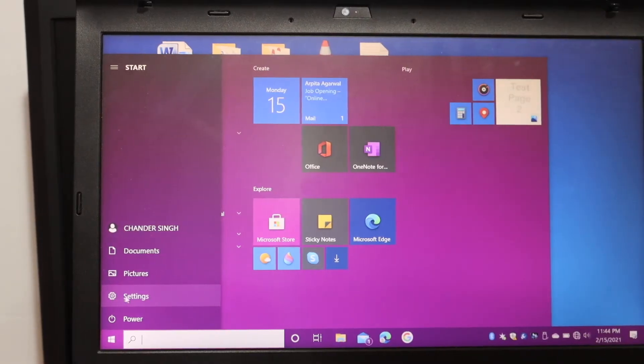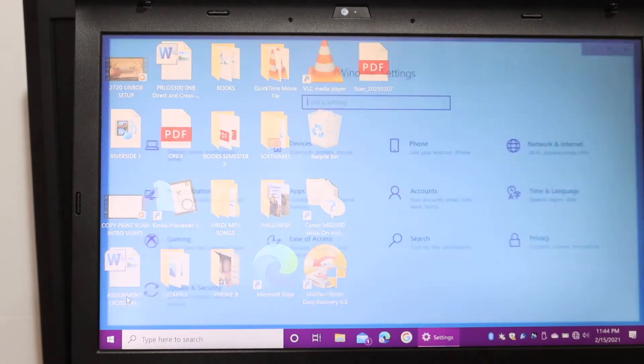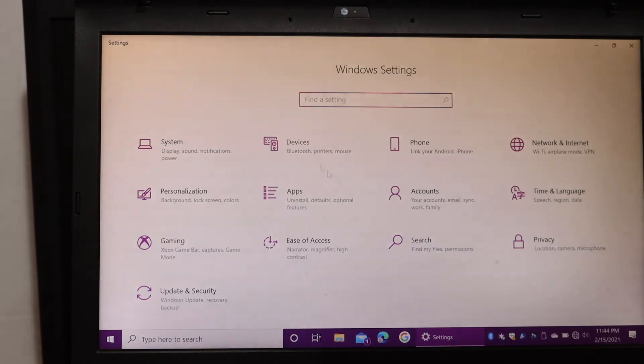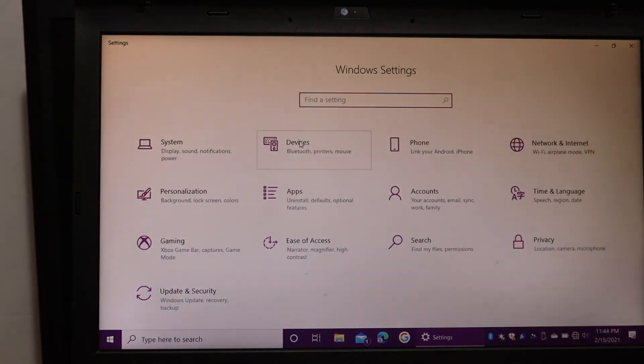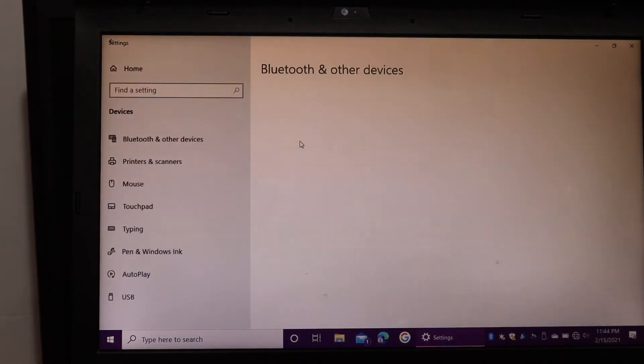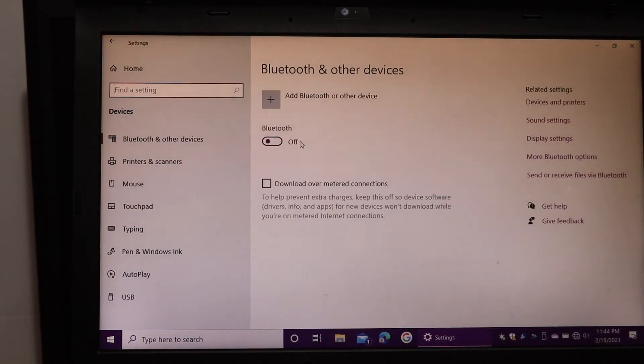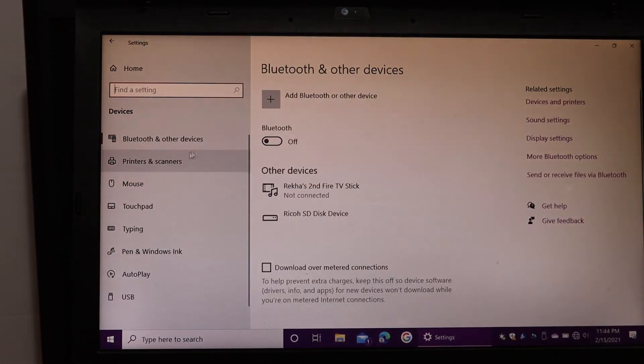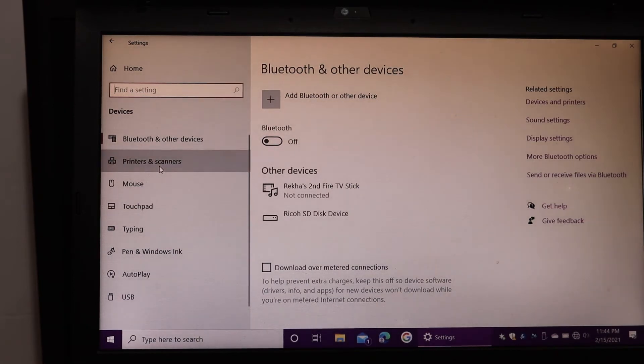Click on the settings. Here you see the devices option, click on that. And here we see printers and scanners, click on that.